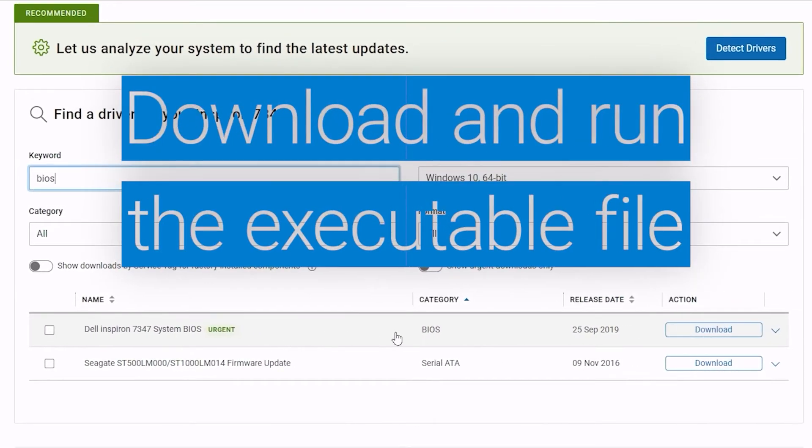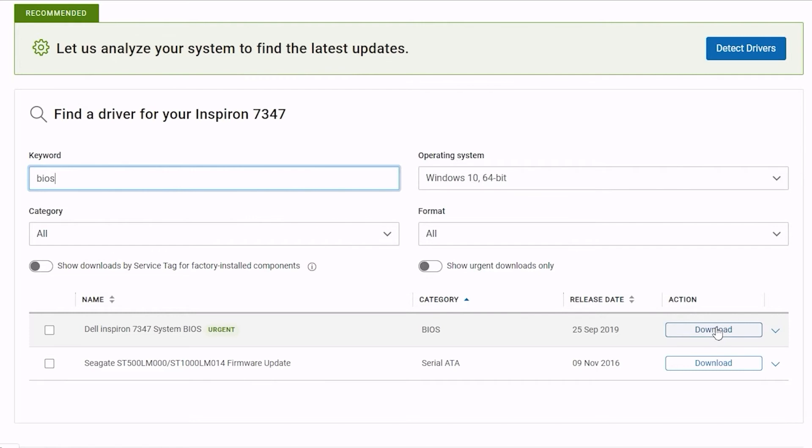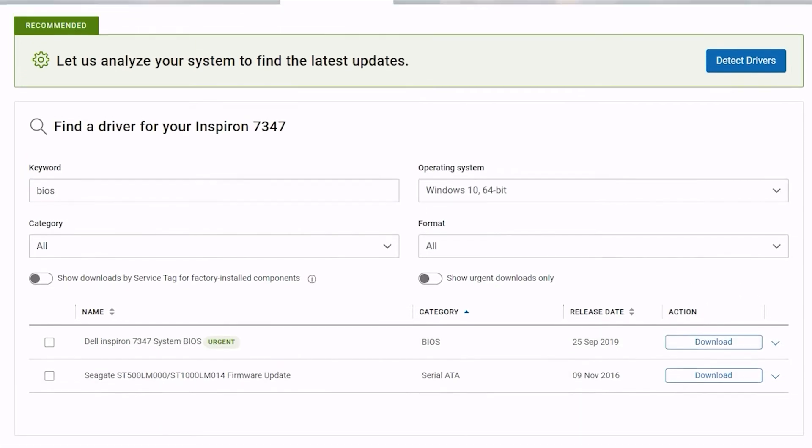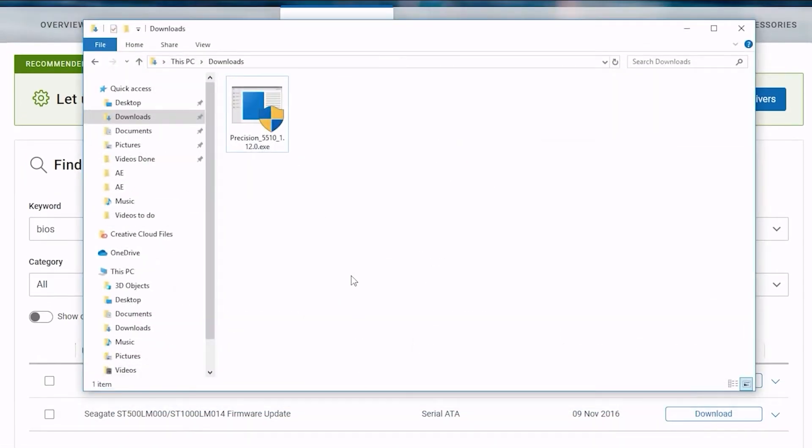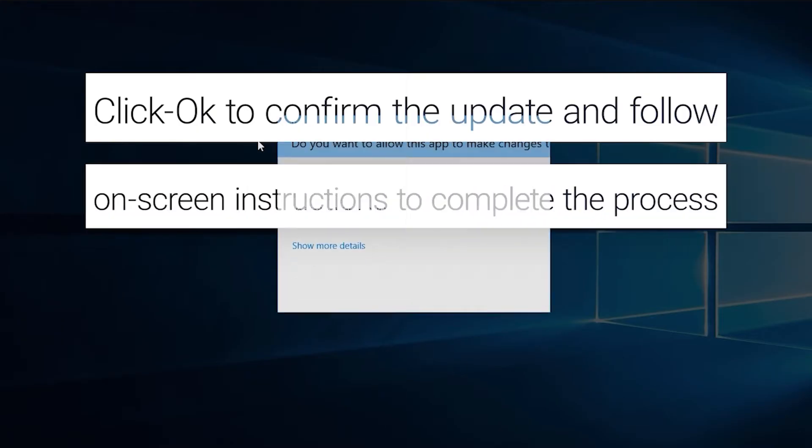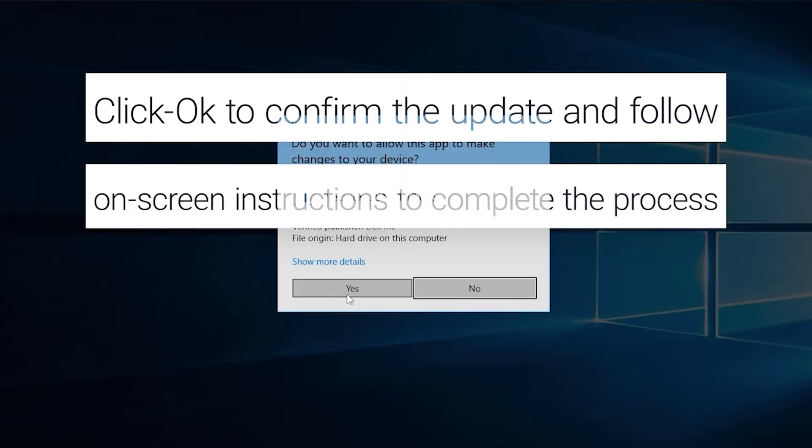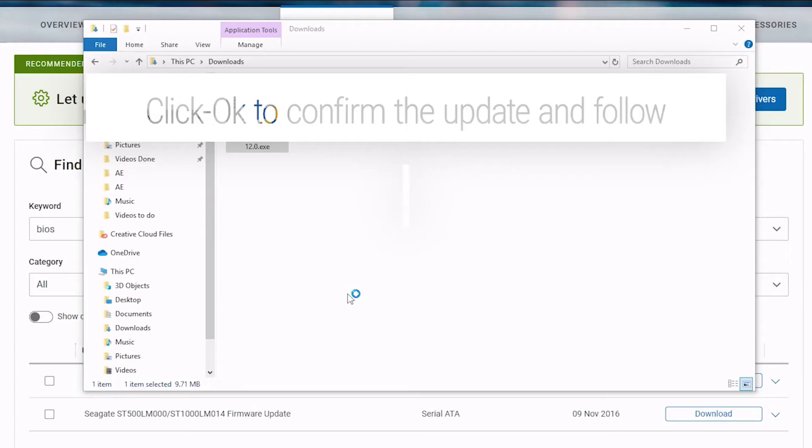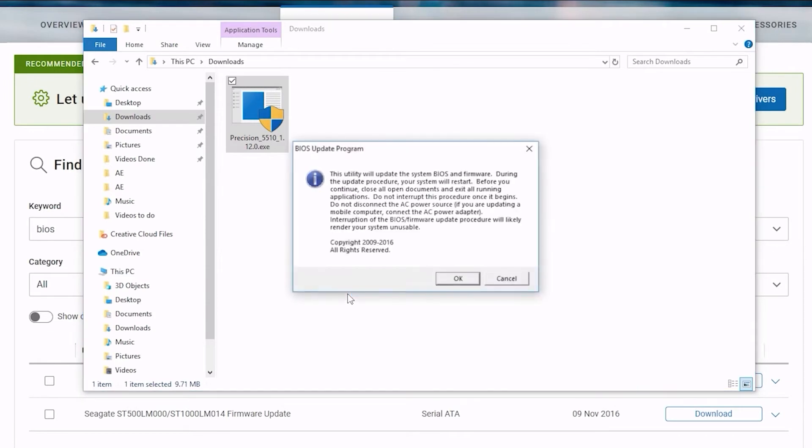Download and run the executable file. Click OK to confirm the update and follow the on-screen instructions to complete the process.